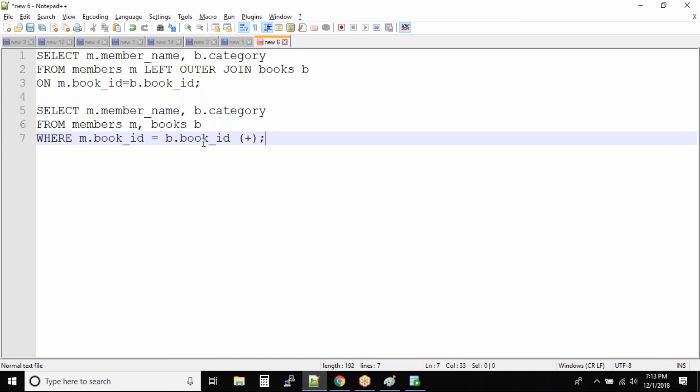To demonstrate a left outer join you use this plus symbol on to the right side of the join condition. This is pretty critical. In a left outer join you have to use the plus symbol on to the right side of the join condition. Can you see m.bookid equal to b.bookid and then have this plus symbol.